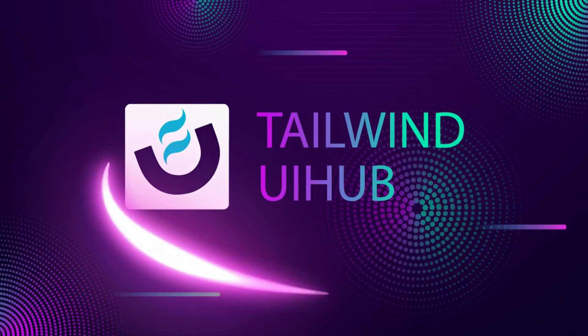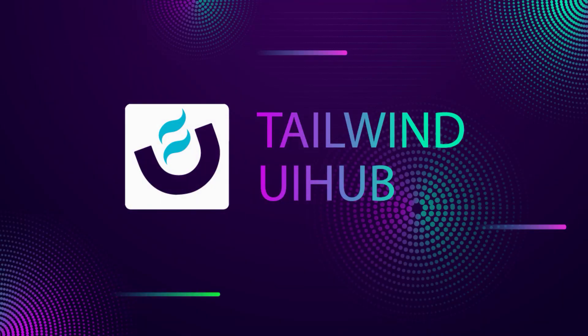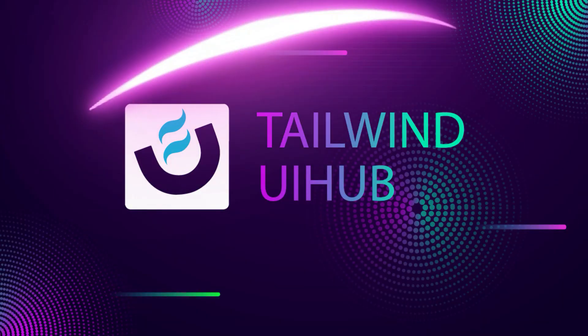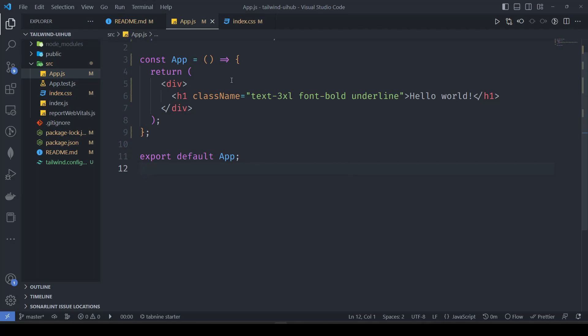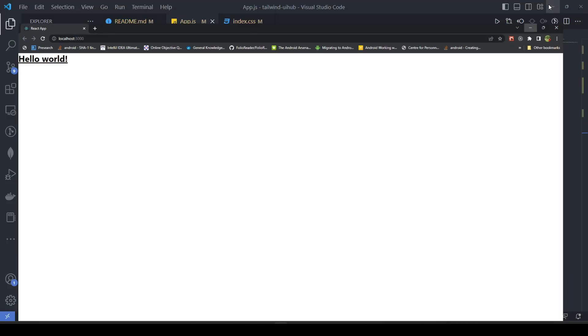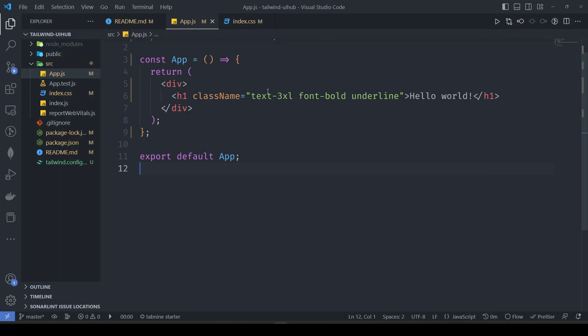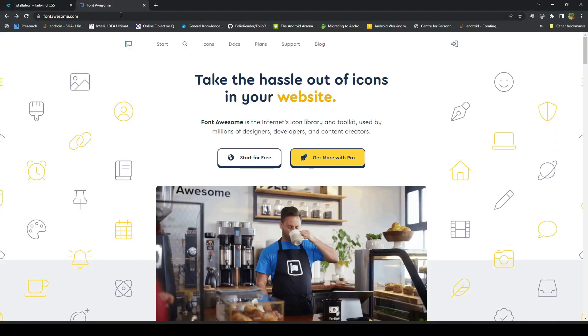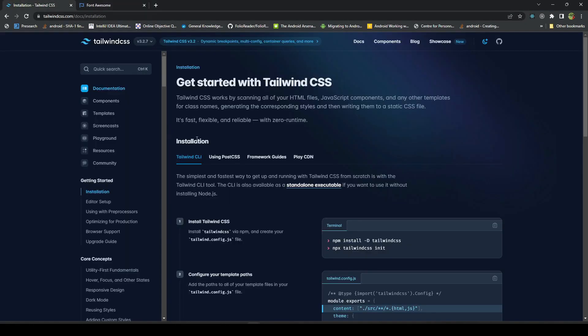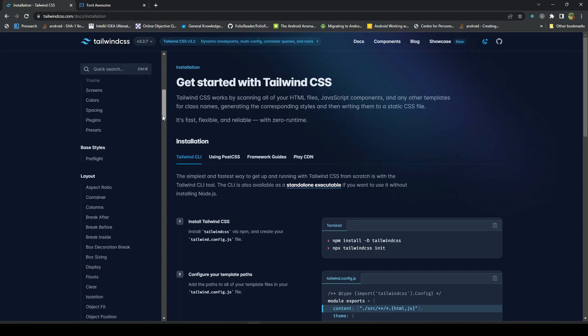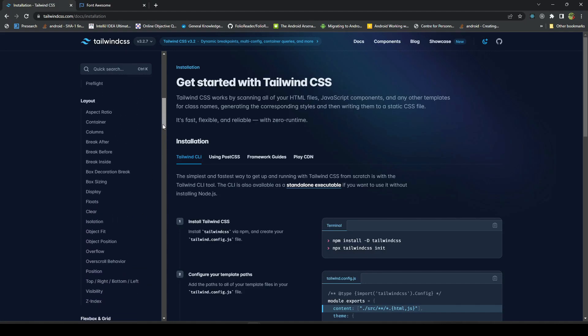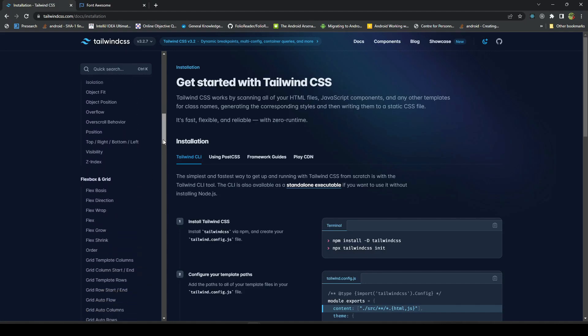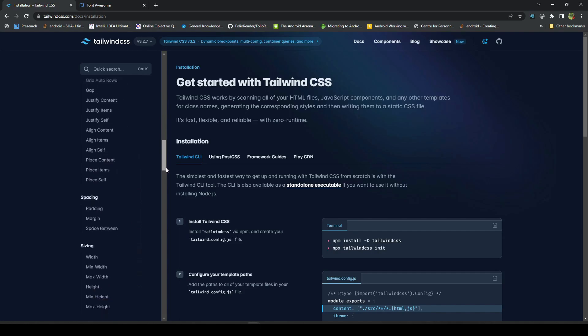Hello and welcome to this video. In our last video, we set up our React project with Tailwind CSS. With these classes, we are able to use them and you can see we are getting the output accordingly. There are a lot of classes available for us in Tailwind CSS.